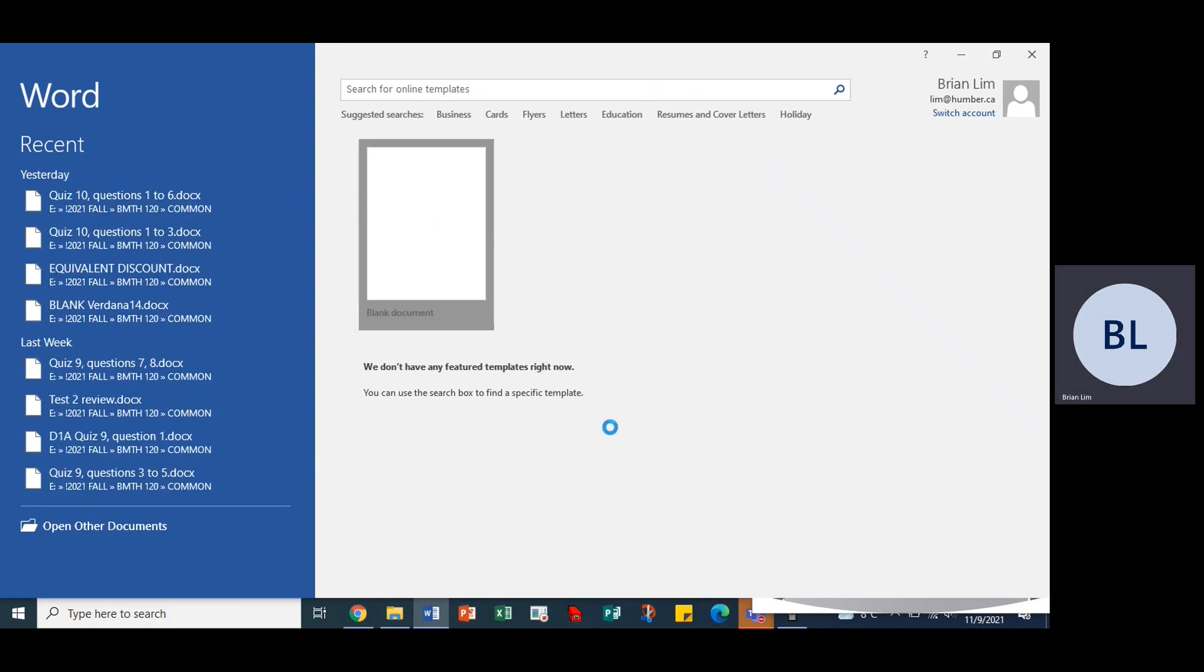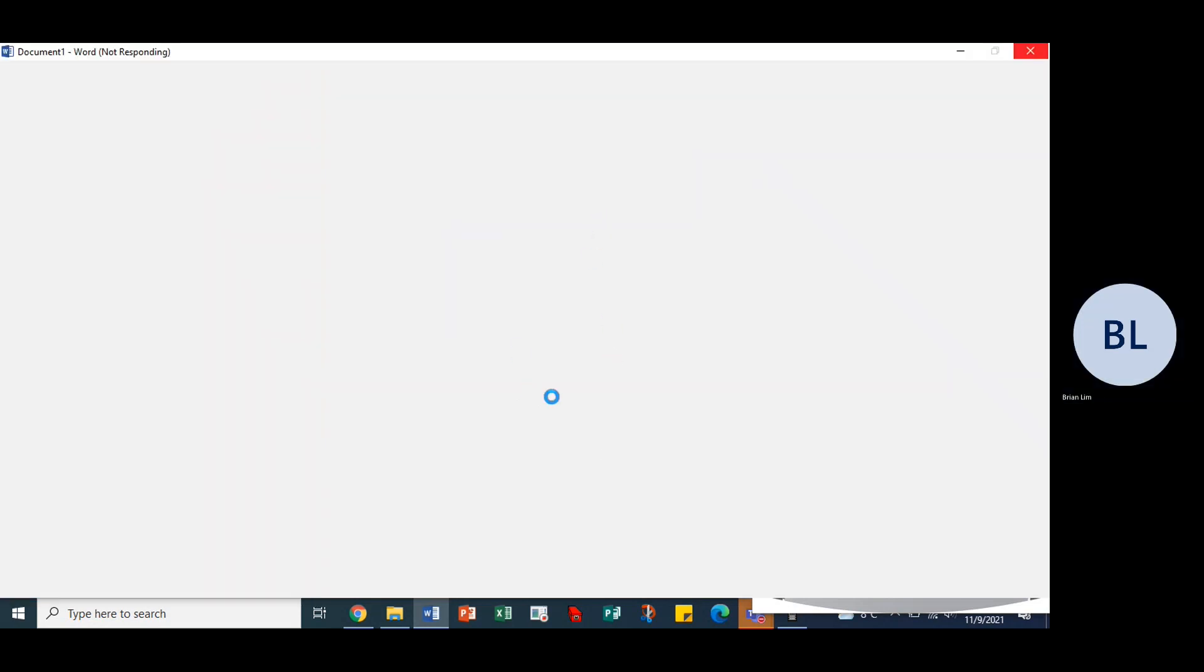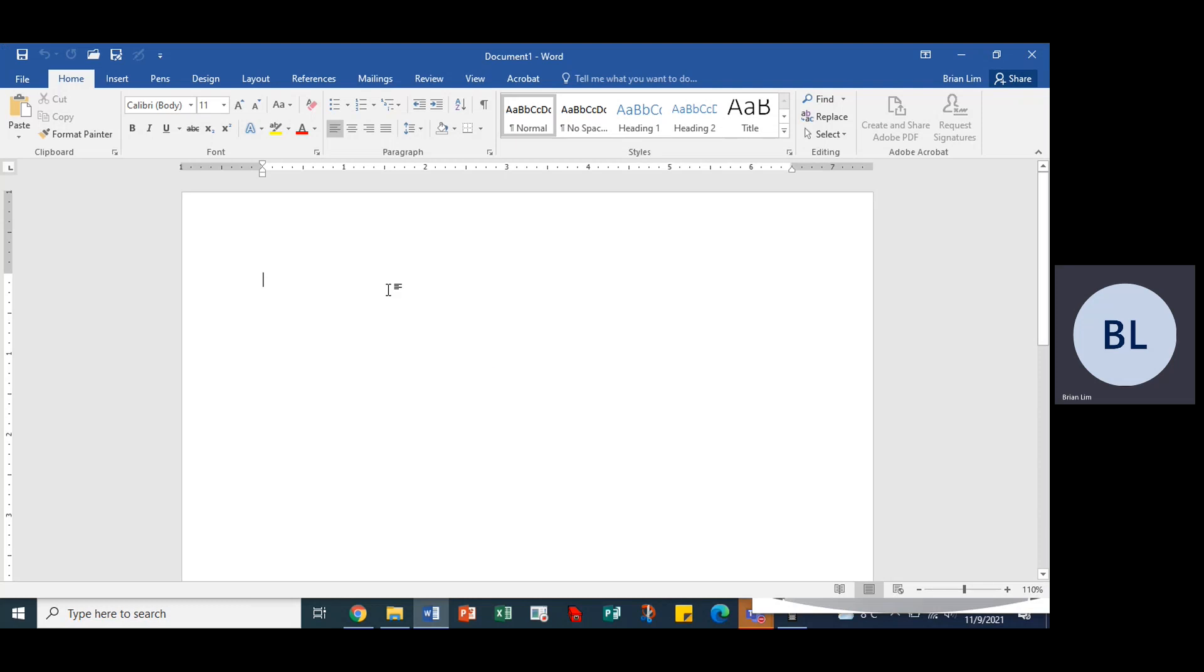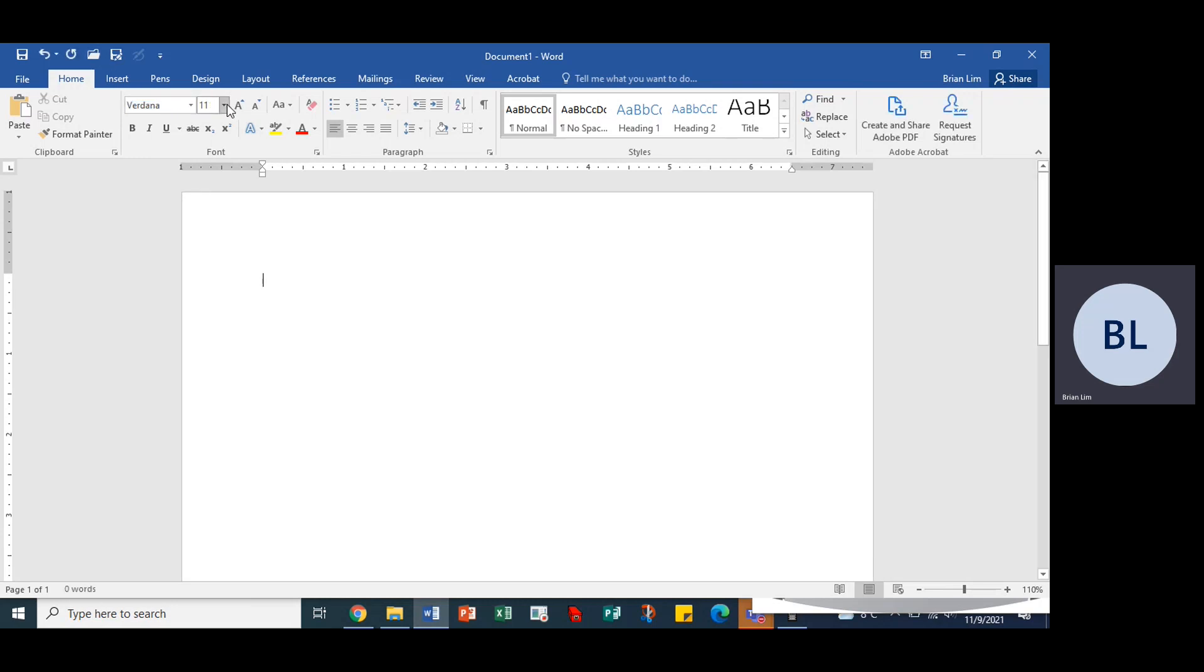Let's place the question into the Word document and then we will start to solve the problem. All right, so this is quiz 11, question 1, and there we are.